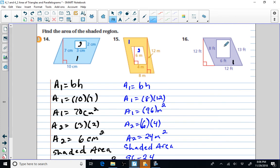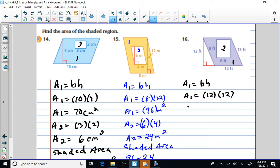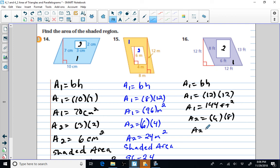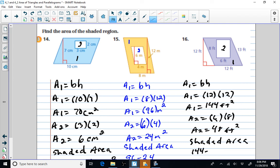Area one equals base times height. The base is 12 and the height is measured outside the figure and is also 12. Area one equals 144 square feet. Area two equals 6 times 8, which is 48 square feet. We subtract to find the shaded area: 144 minus 48 equals 96 square feet.